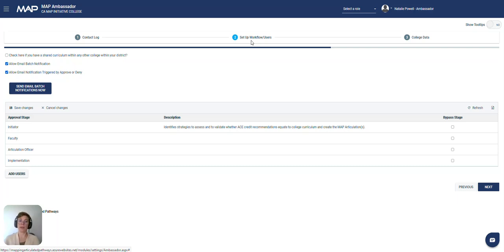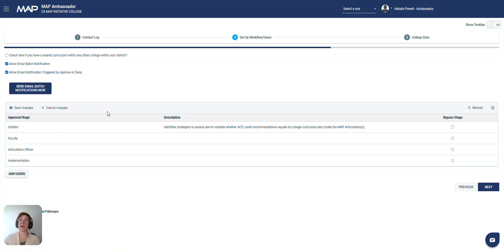One is called Basics Articulation Workflow and the other one is Shared Curriculum Workflow, so look for those if they apply to you and you'll find a lot more details into how to set up this section.